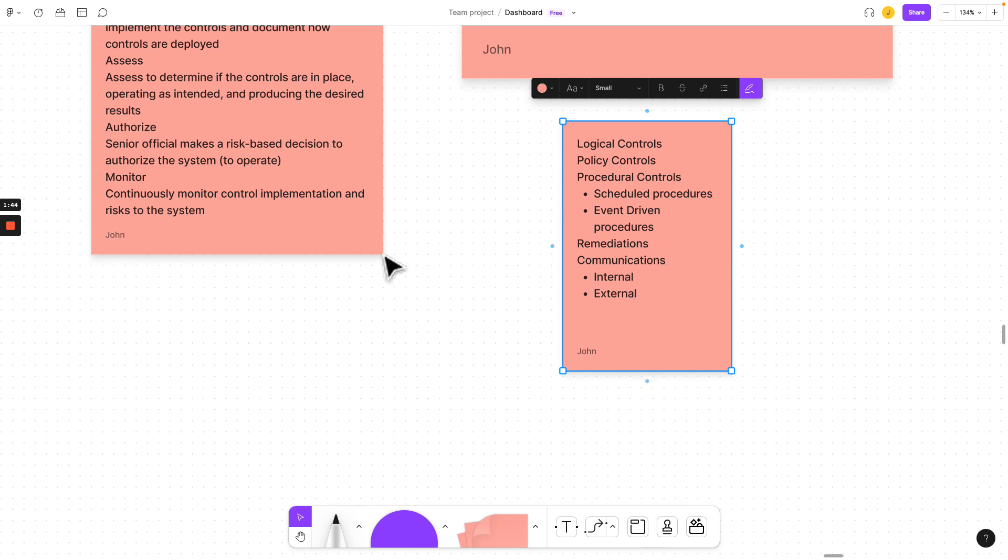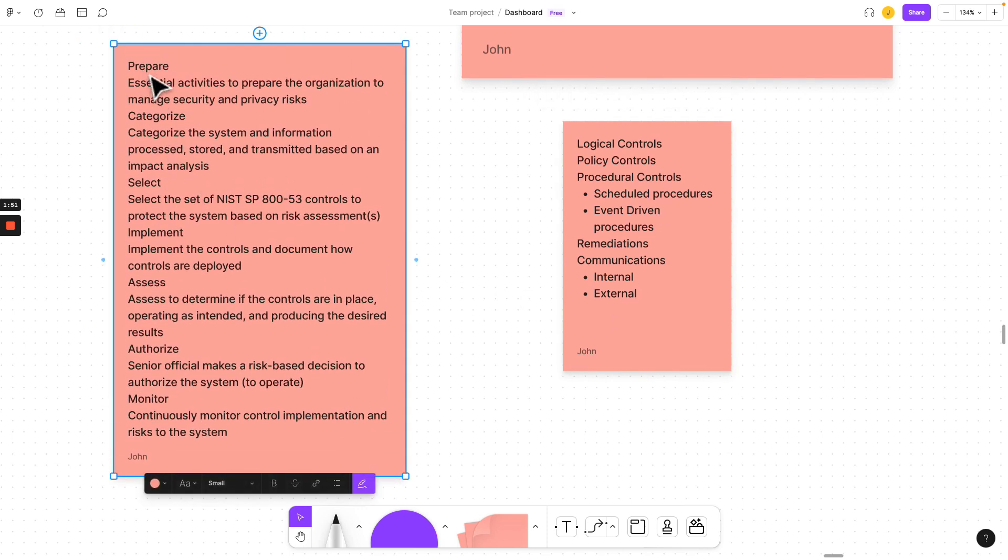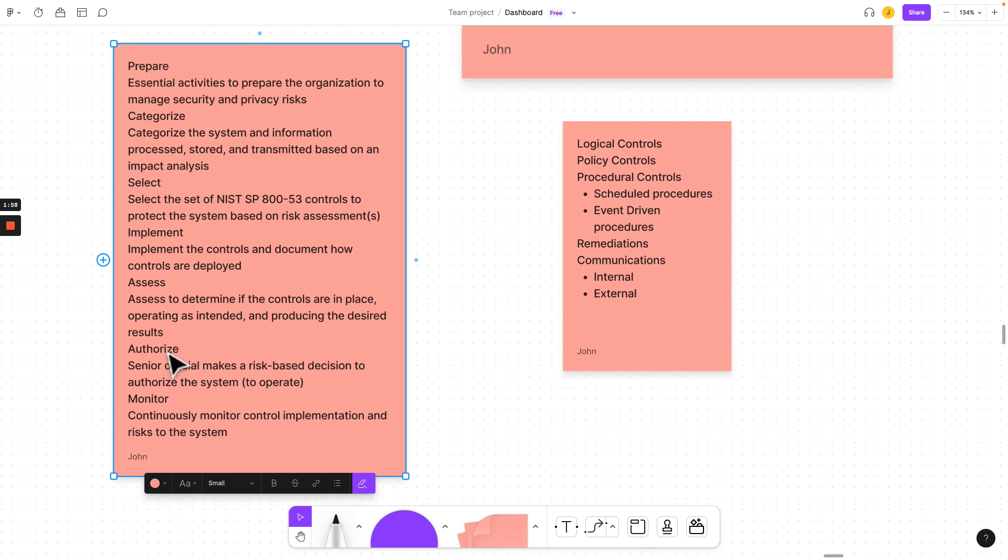Setting effective policies using this format makes it easy to understand. So where do we start? We go with preparation and then we categorize, select, implement, assess, and then authorize and monitor.